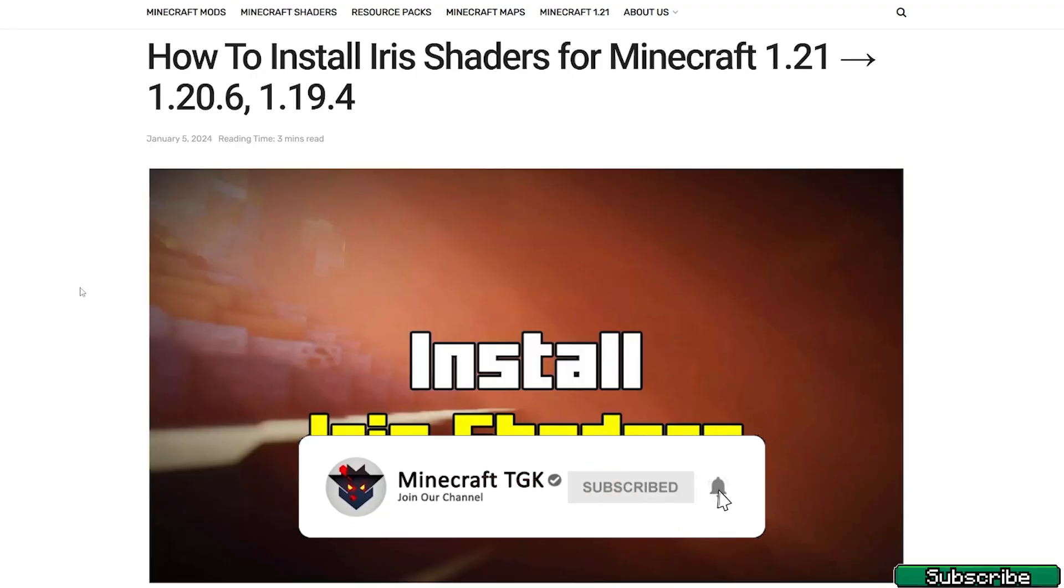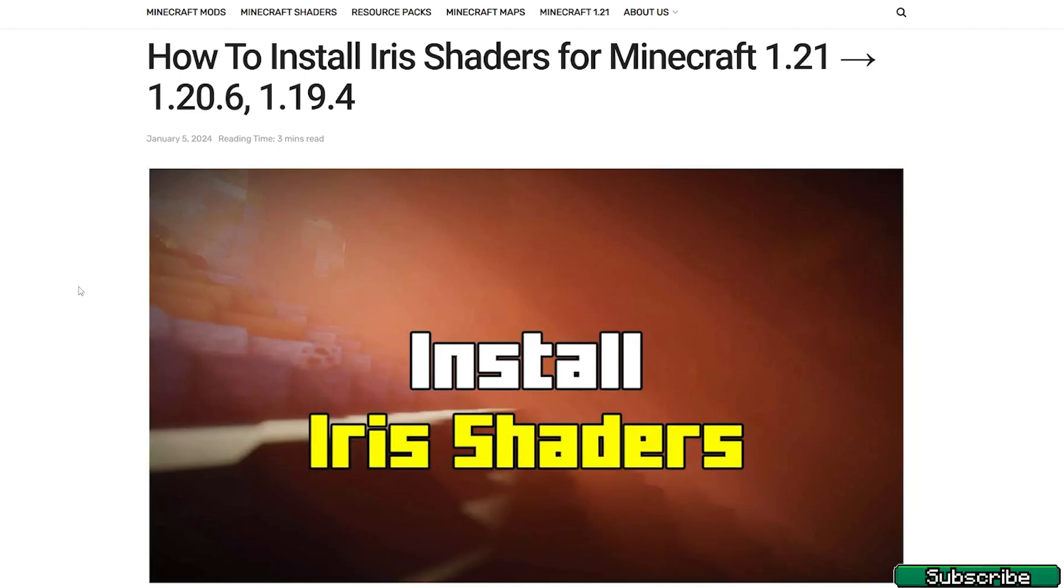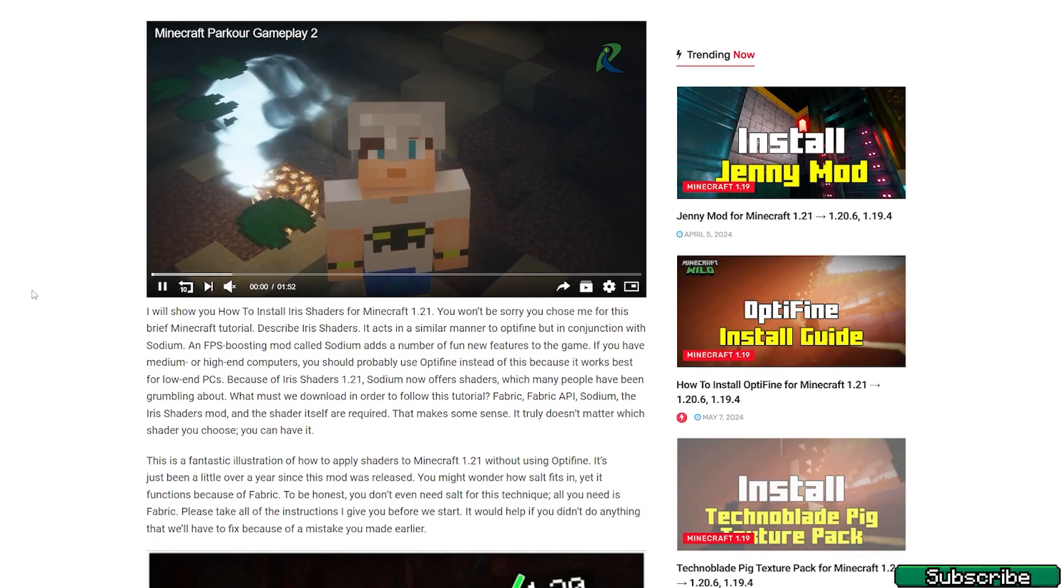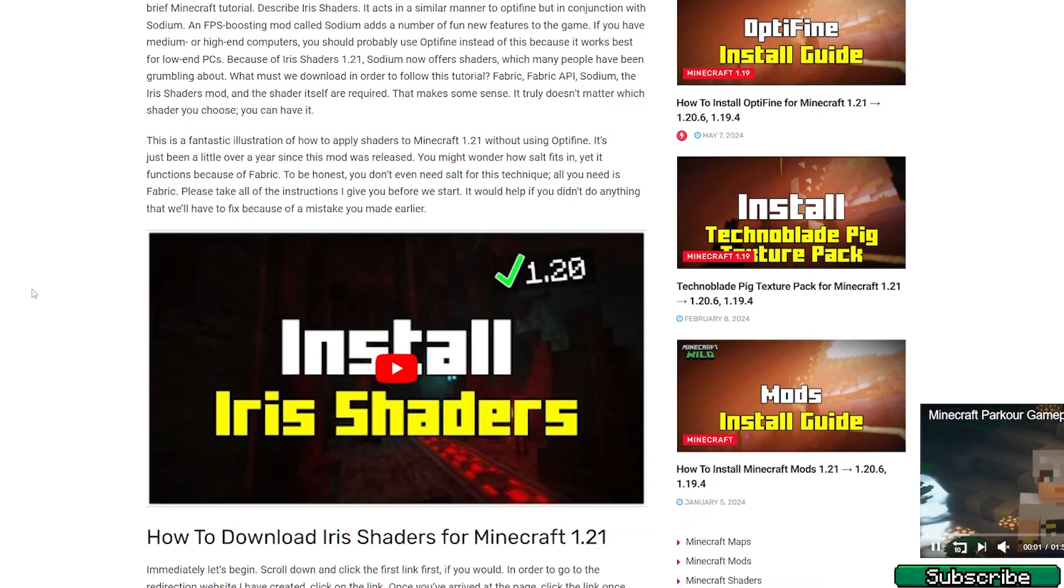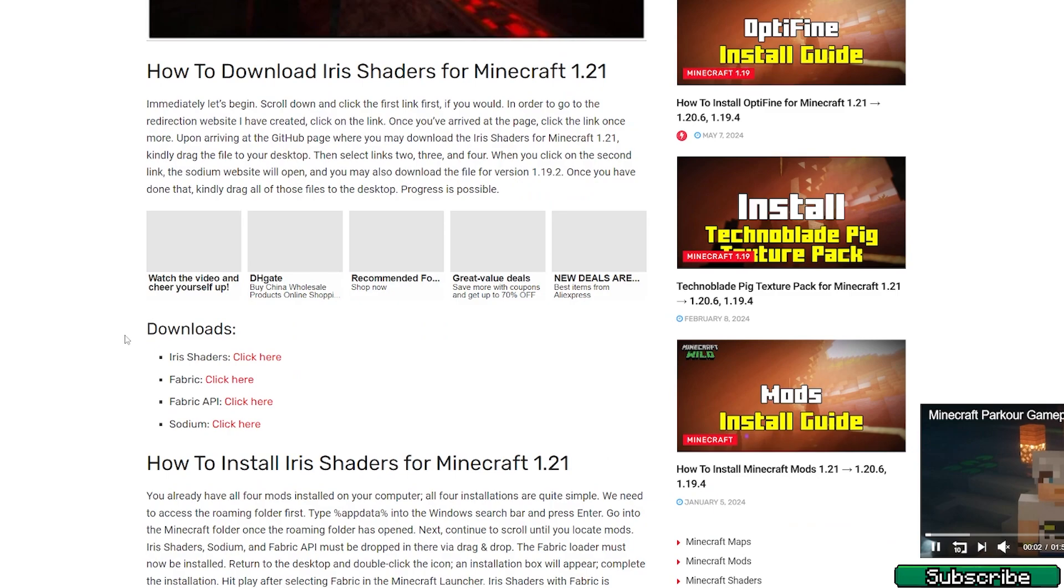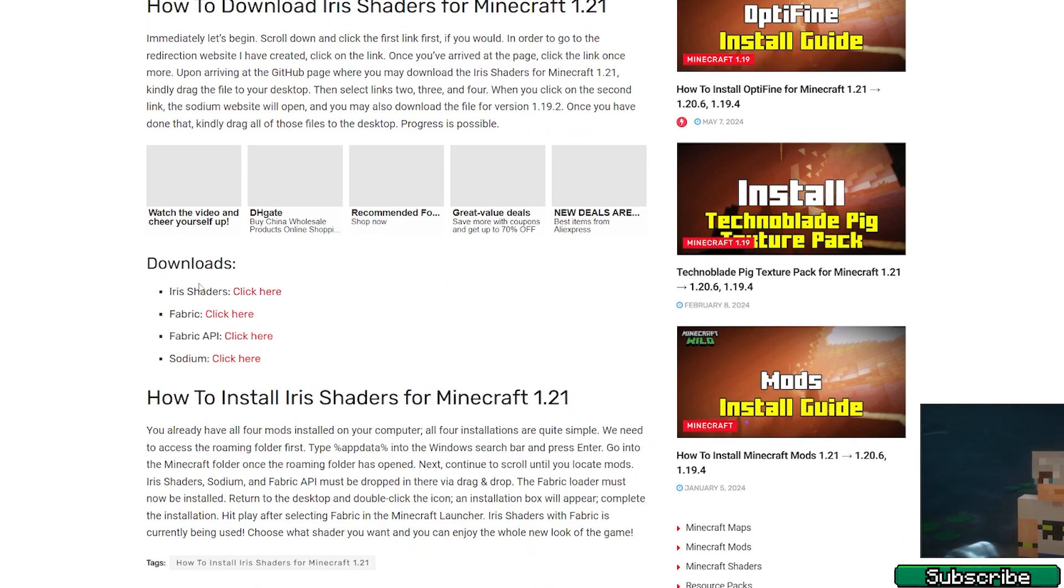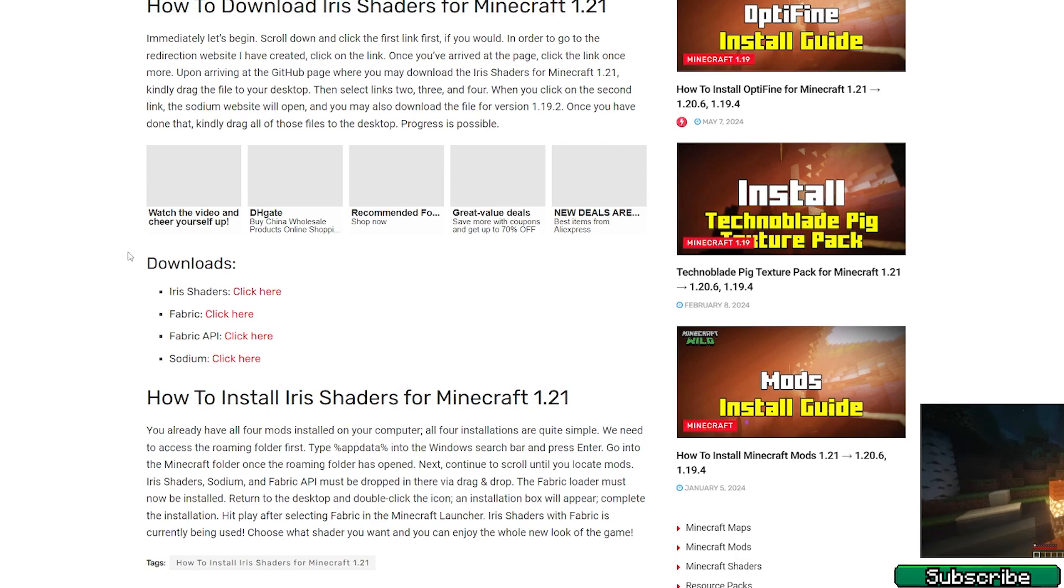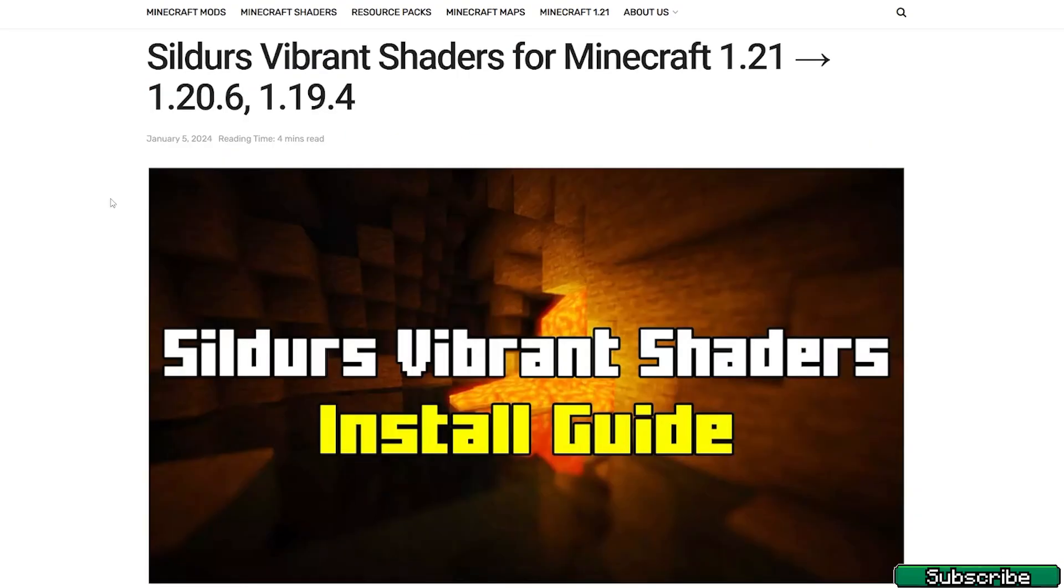Please click on the first one, it will get you to my website with Iris shaders for Minecraft 1.21. In here just scroll down until you find the download section and you can click on 'click here' under 'click Iris shaders'. Once you have the Iris shaders, just take them and drop them on the desktop.